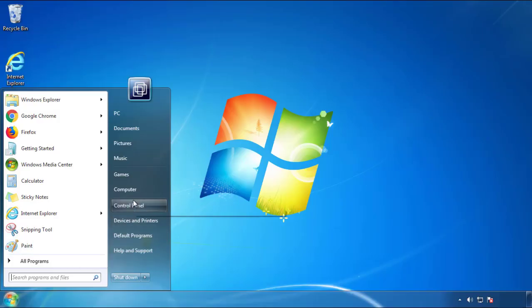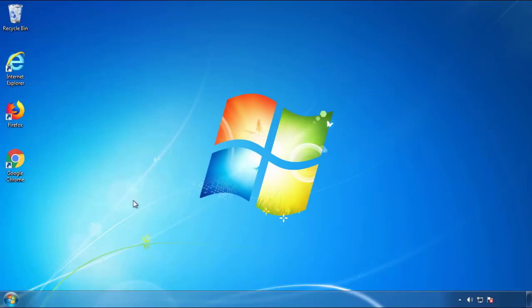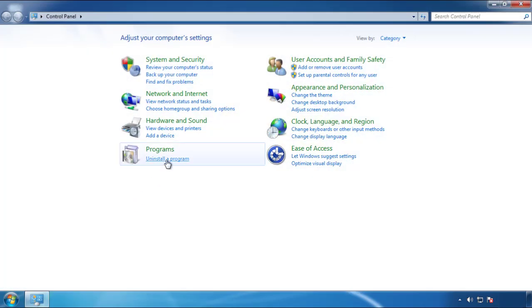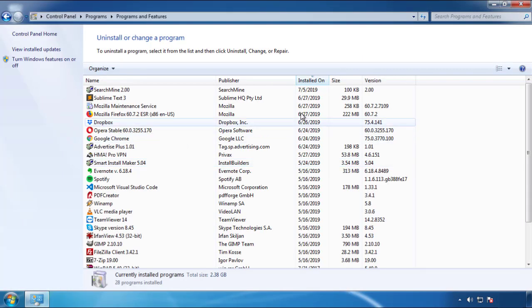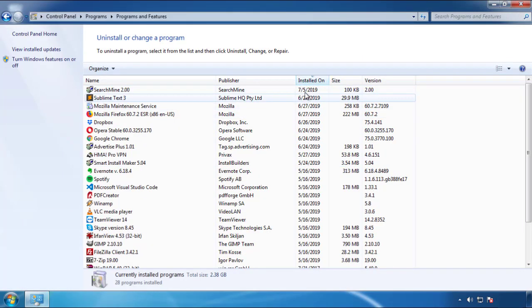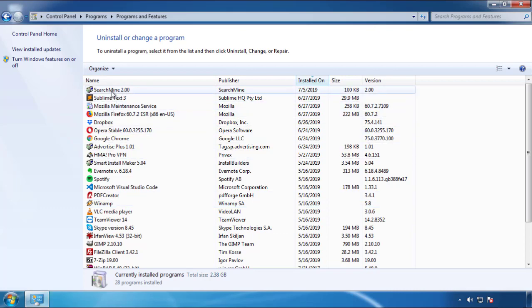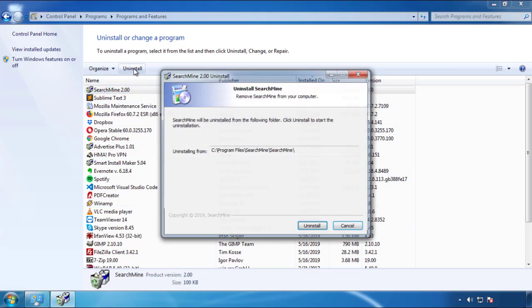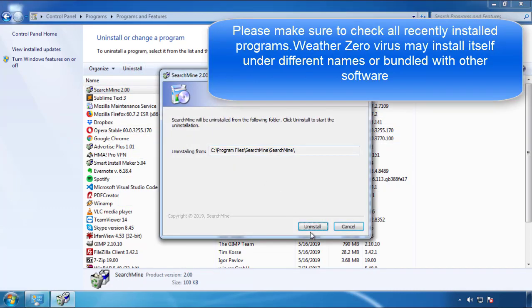Just open Control Panel, click uninstall or change program, then click here on the dates to arrange the programs. Look at the most recent ones, since the adware was recently added, it should be here.